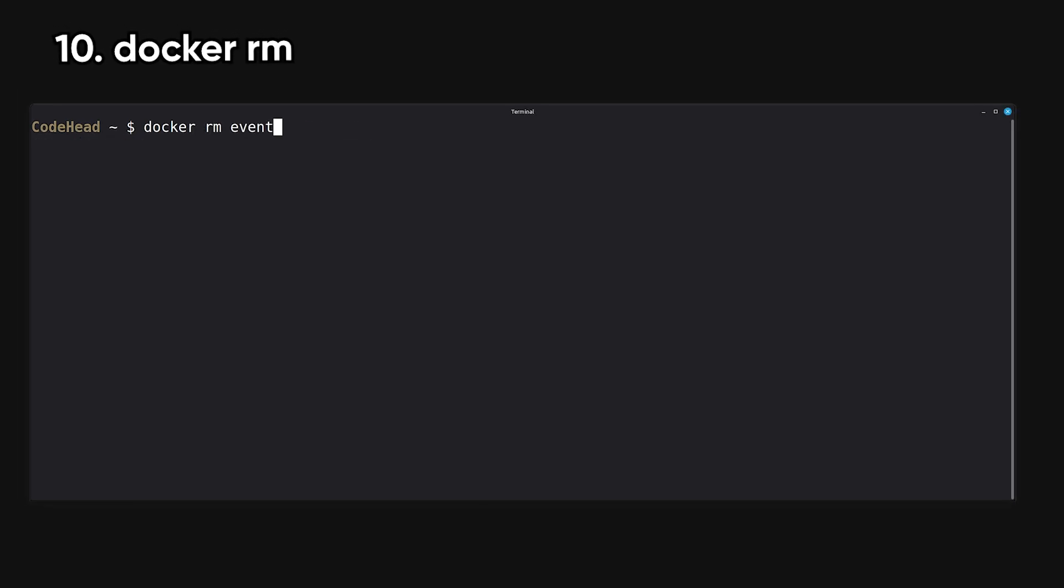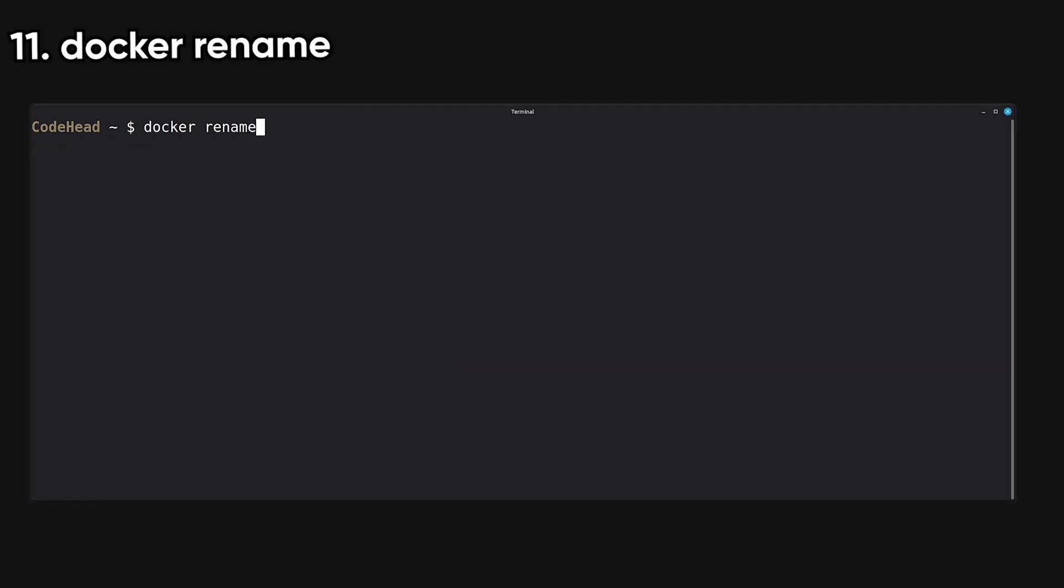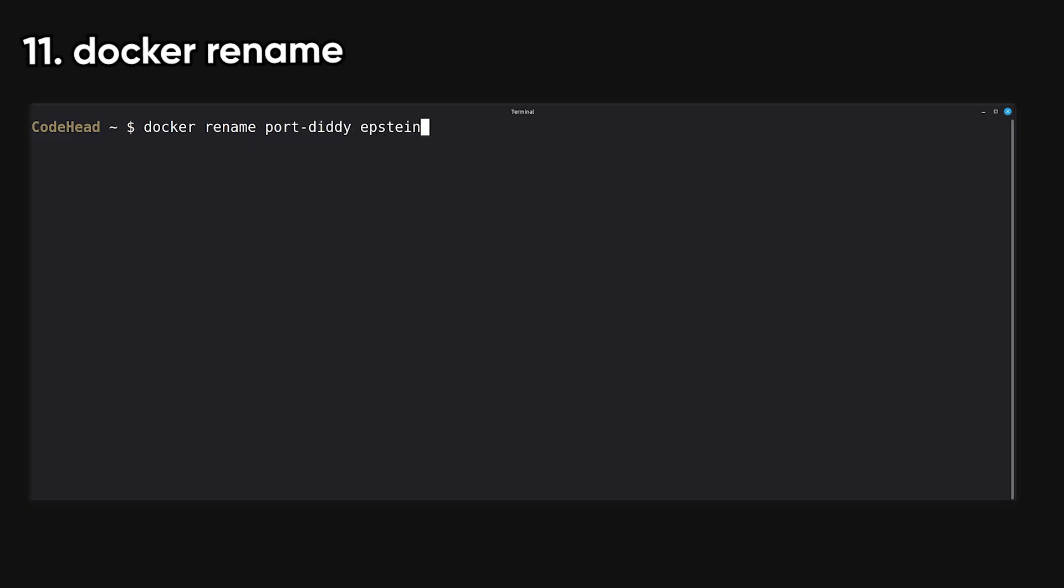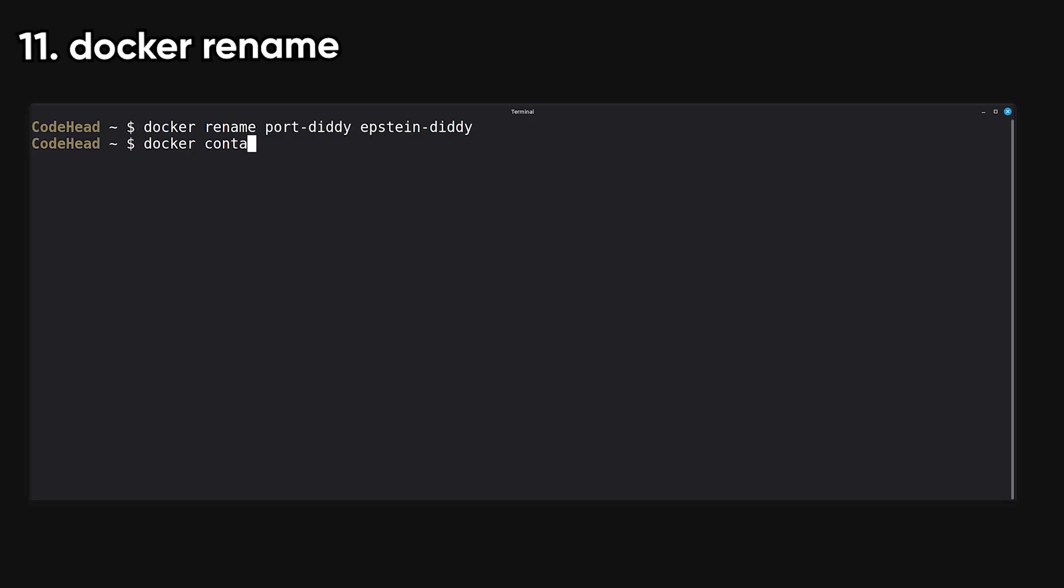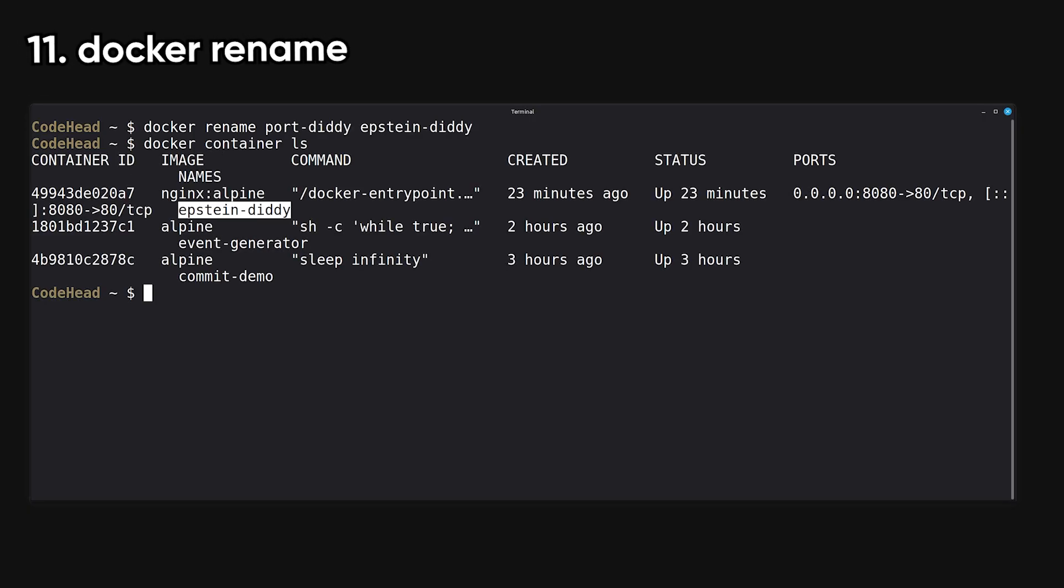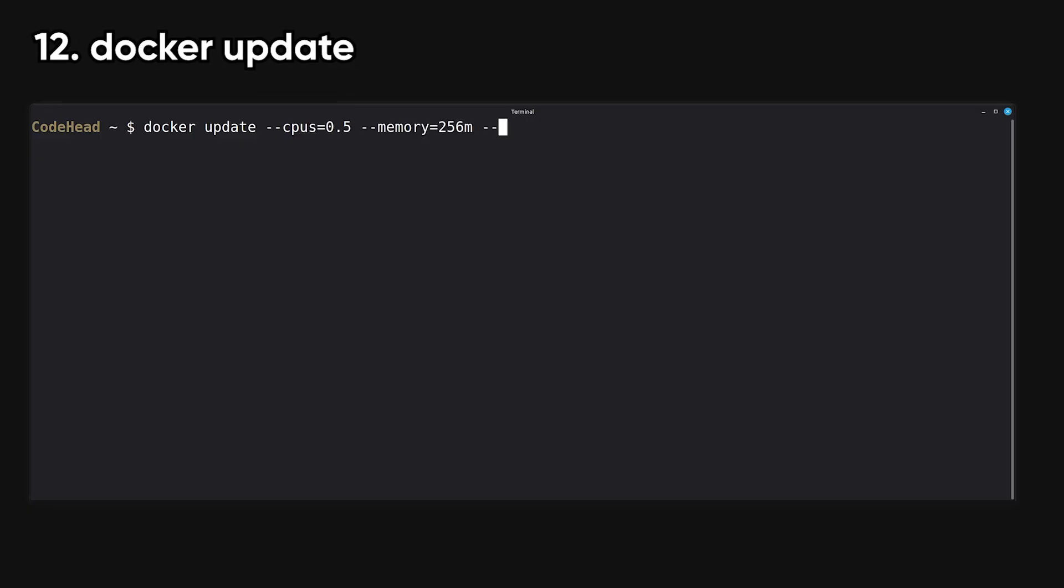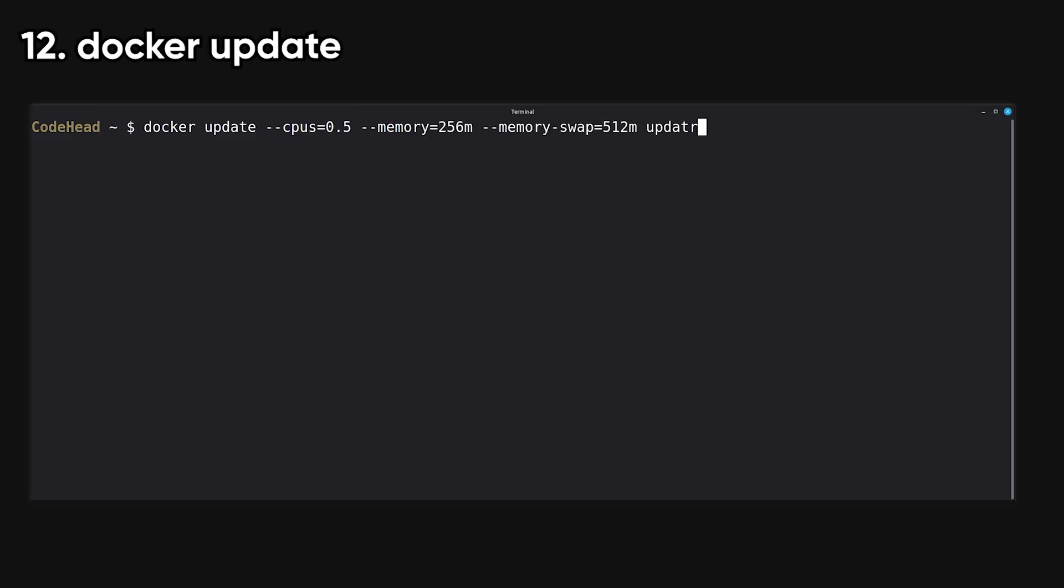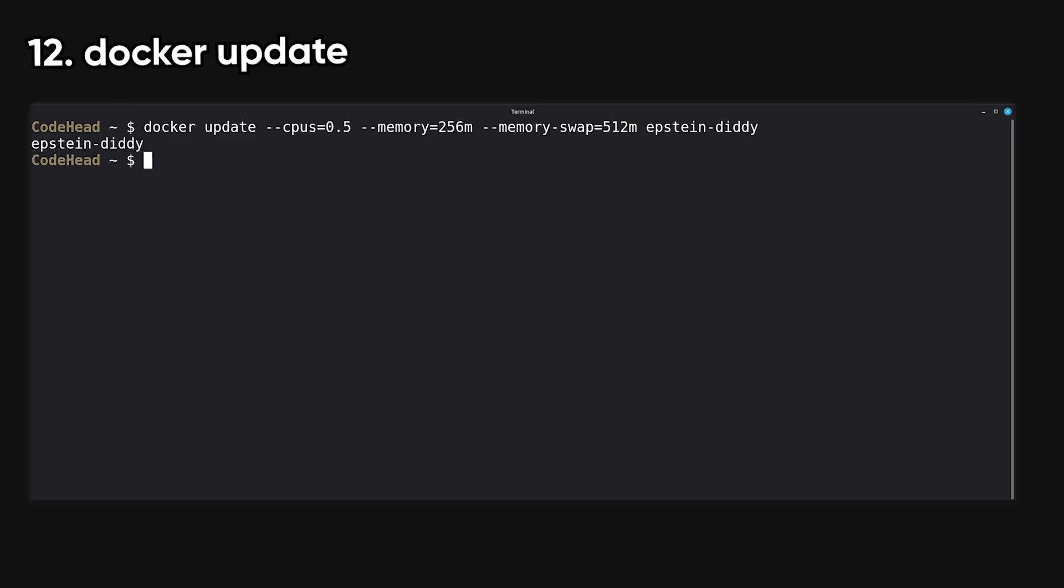RM sends a container to the shadow realm. Rename changes the name of an existing container. It's handy when Docker decides to name your container something like Epstein Diddy. Update changes resource limits on a running container, such as CPU or memory constraints.